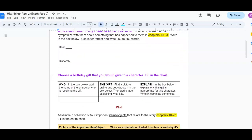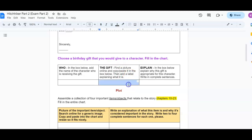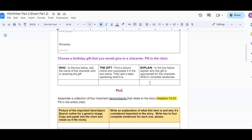Then choose a birthday gift you would give to that character and fill in the chart. So you need to answer who in the box below, add the name of the character who is receiving the gift. Then the gift, find a picture online and copy and paste in the box below. Then add a label explaining what it is. And then finally, explain in the box, explain why this gift is an appropriate gift for the character. Write in complete sentences.